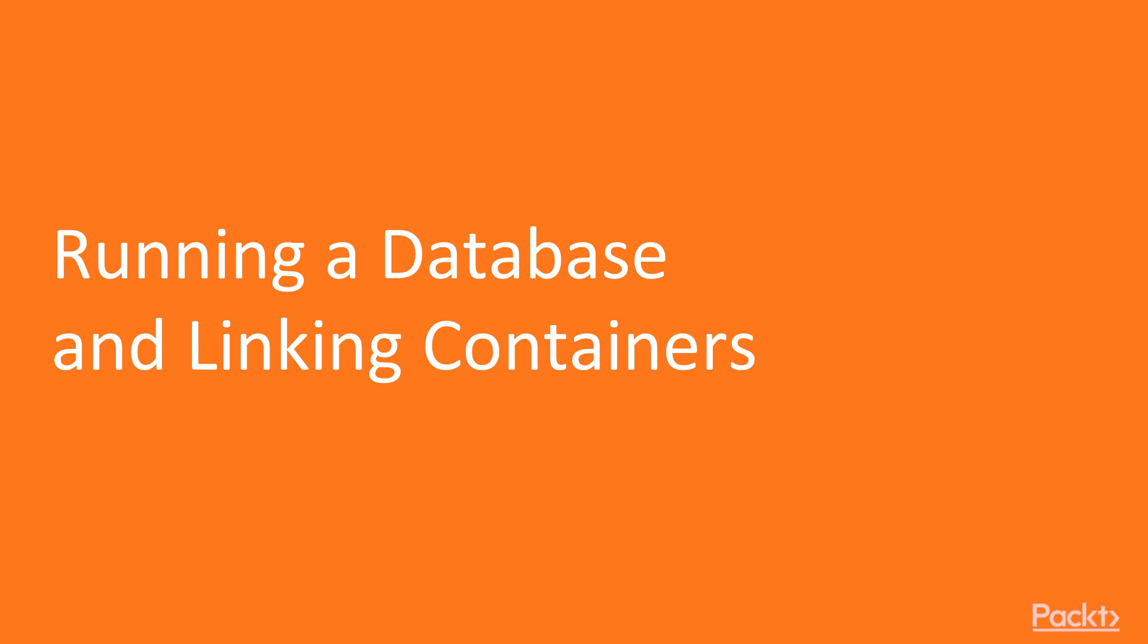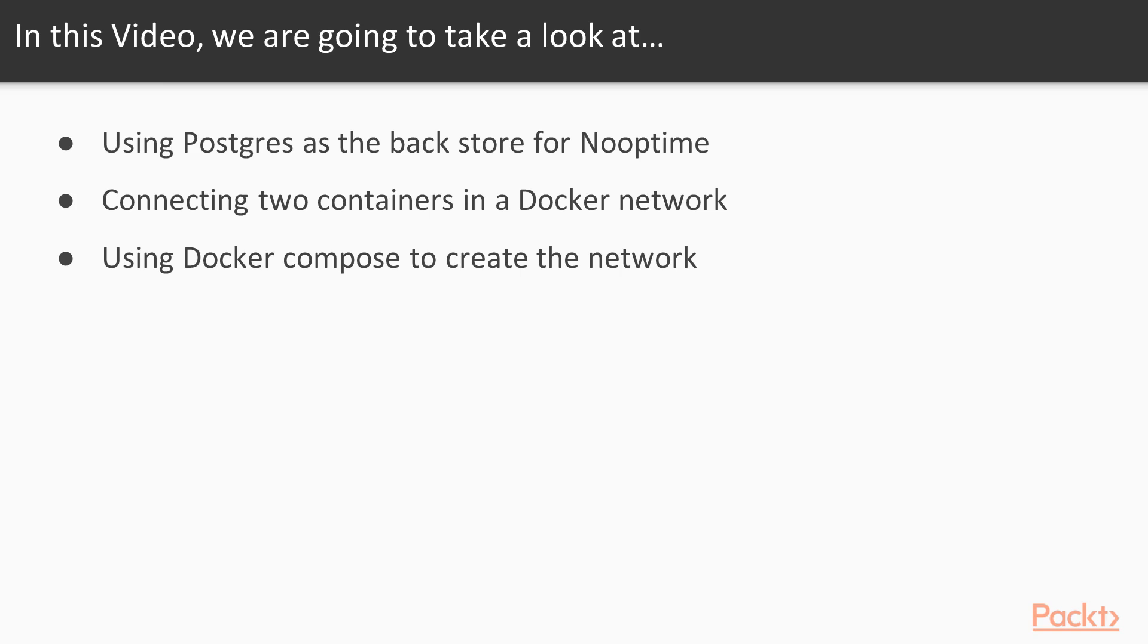Video 3.1: Running a database and linking containers. Welcome to the first video of the third section. In this video, we will concentrate on running a Postgres database as the backing store for Nooptime. Nooptime has got this capability out of the box, and we will see how we can connect two containers, an ASP.NET Core application and a database via a single Docker network. We will do this using Docker Compose to create the network for us.